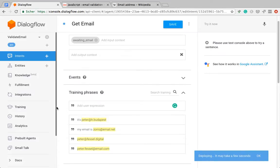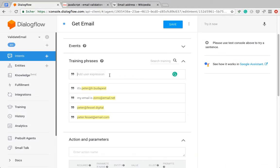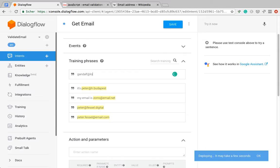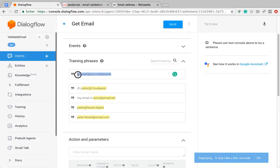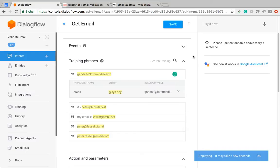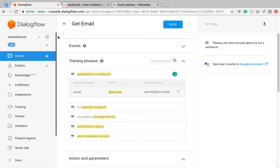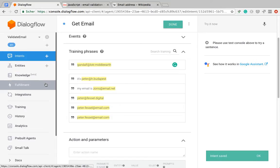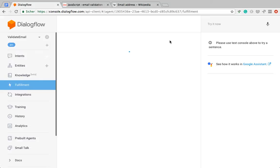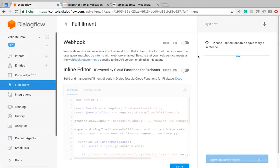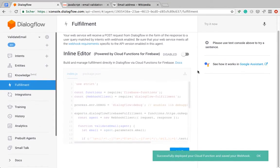Now I'm just going to accept any type of top-level domain with at least two characters, and let's put another one here. Gandalf at Lord of the Rings, and then this is a very long top-level domain, just so that we have that here as well. Save, intent saved, let's see what my fulfillment code is doing. It now says it's successfully deployed, so let's give it a go.